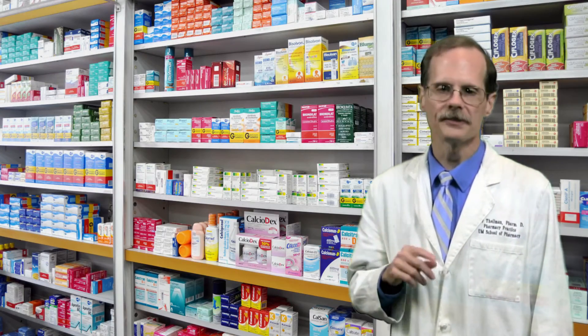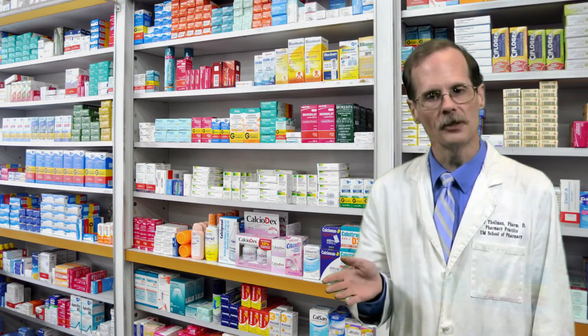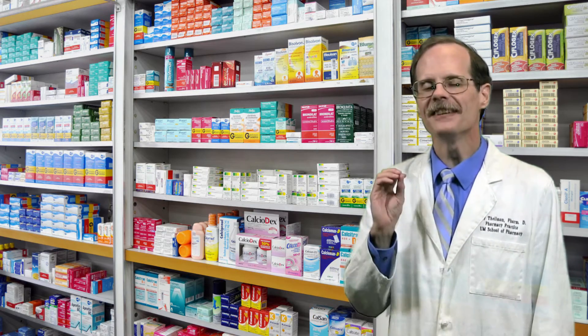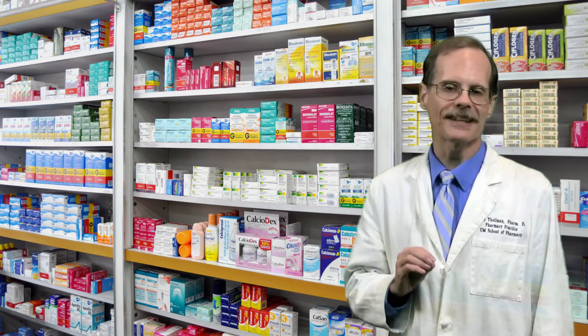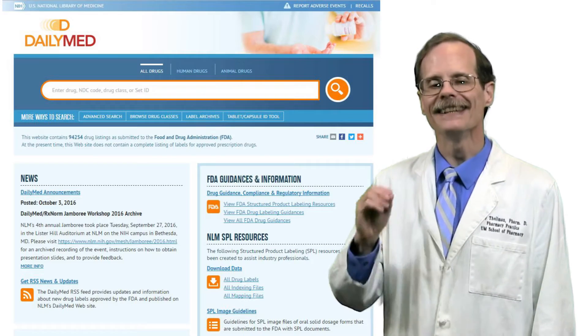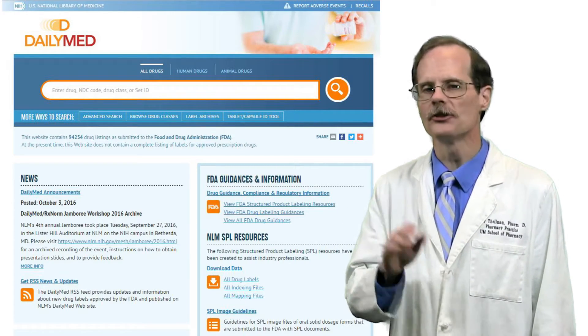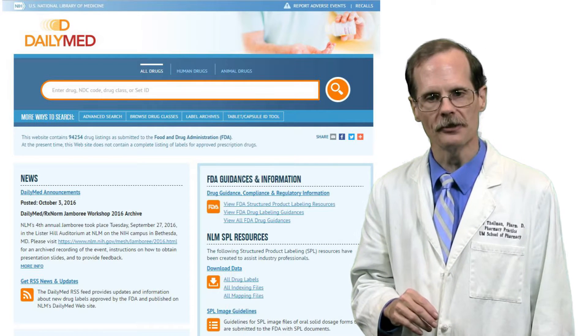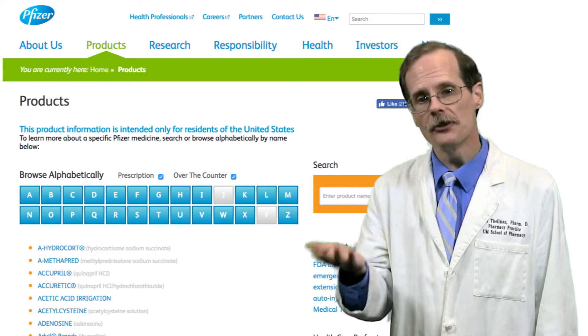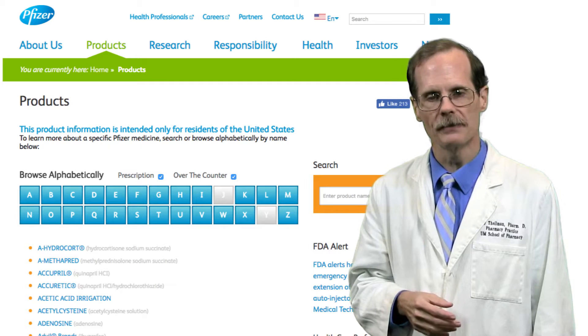A logical place to look for information about the pharmacokinetics of a drug is in the drug's labeling, the package insert. If you don't have access to an actual bottle of the medication, Daily Med is a website that's a good source for locating package inserts. Another source for package inserts would be the manufacturer's website.